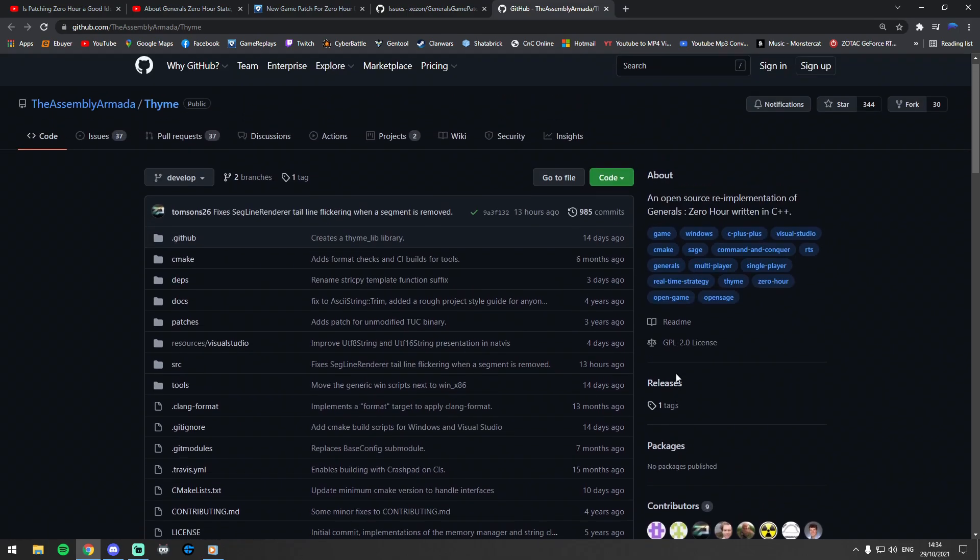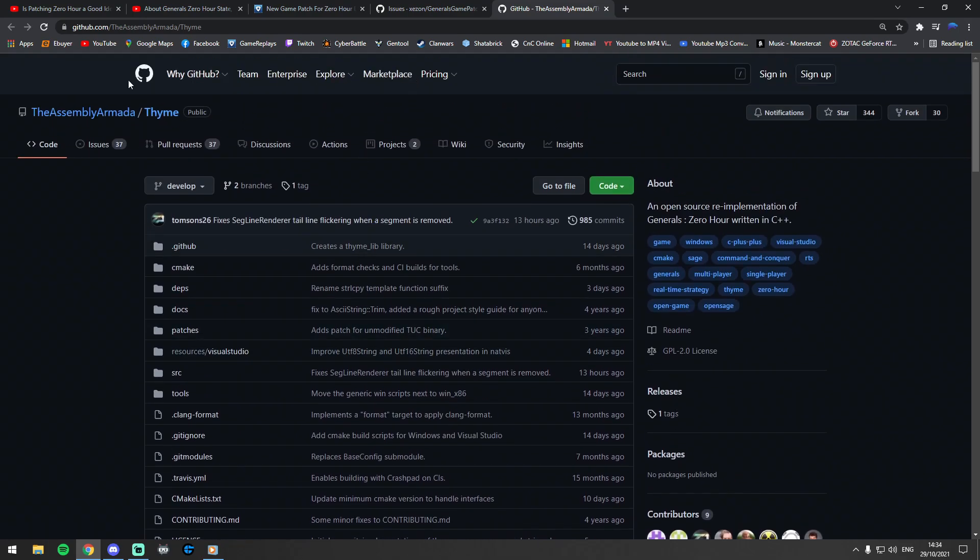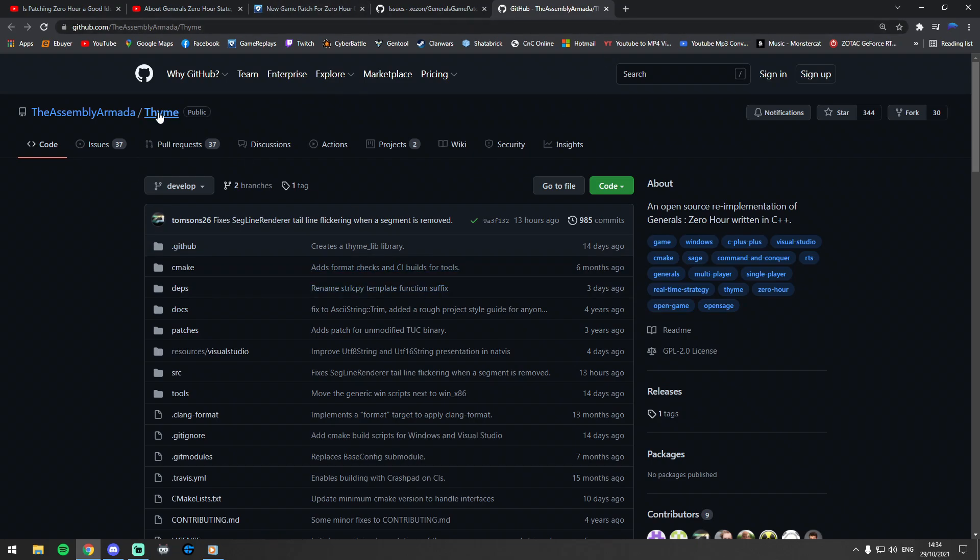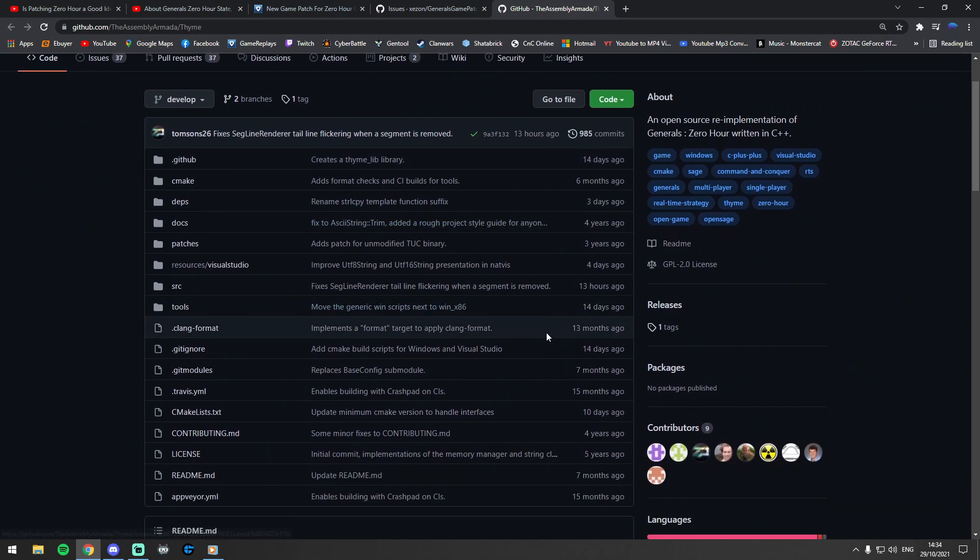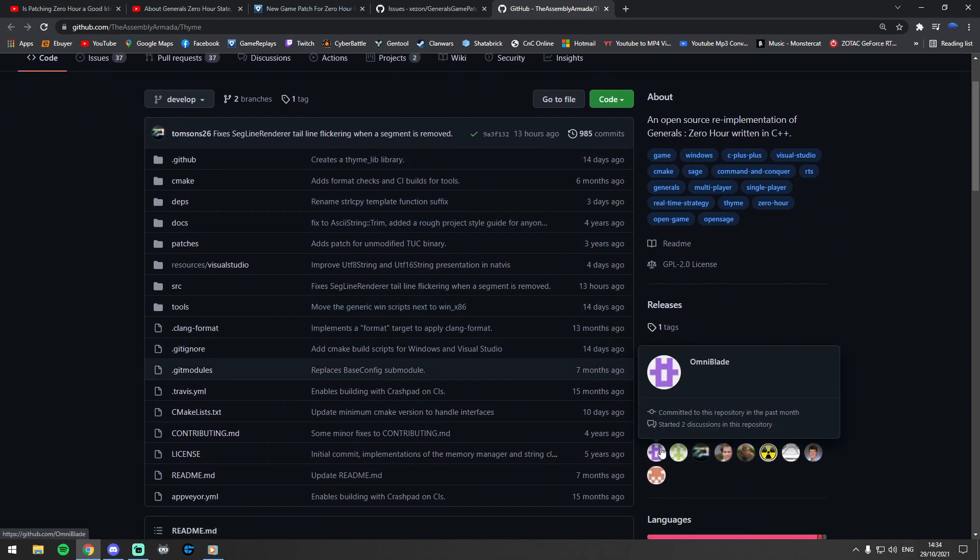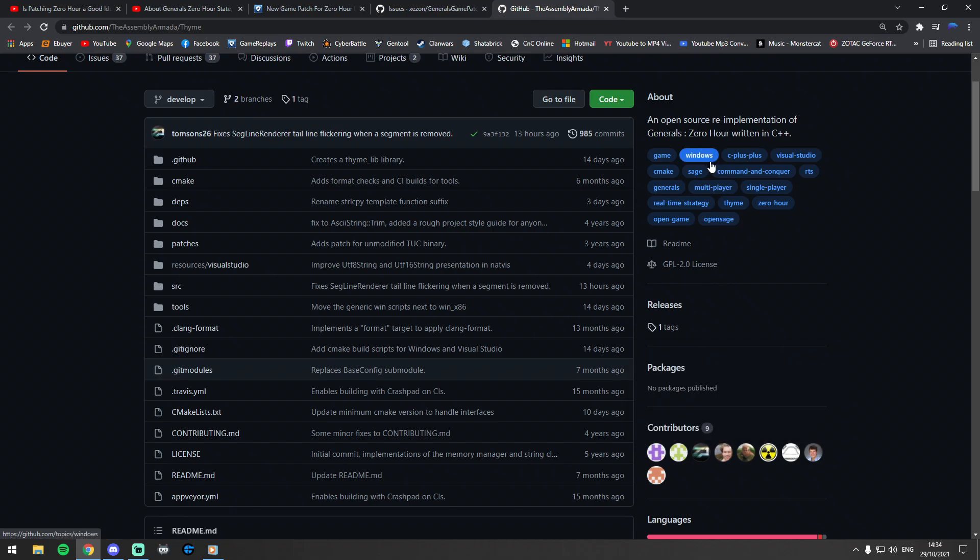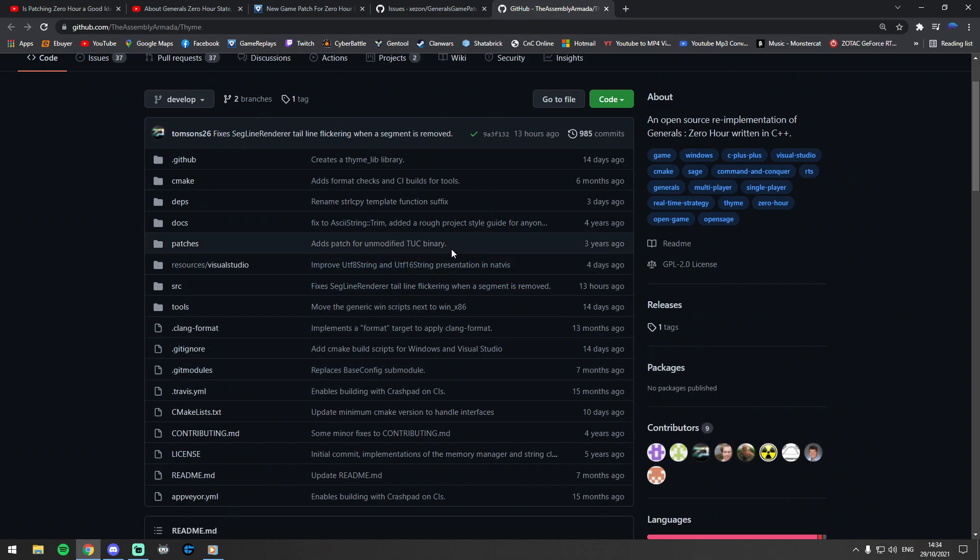Basically there is this project called Thyme. I do apologize for flicking between tabs so quick, but there's basically a project going on called Thyme, mainly run by I think this guy called OmniBlade. I believe he's doing the majority of the work.